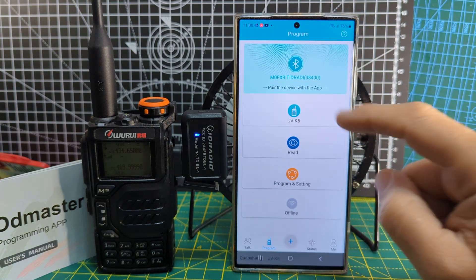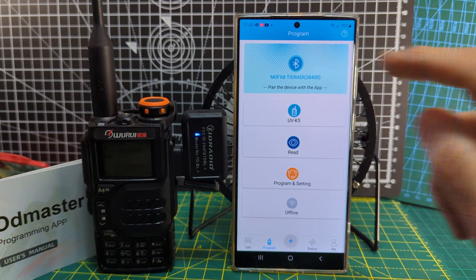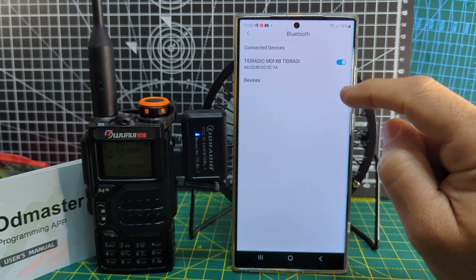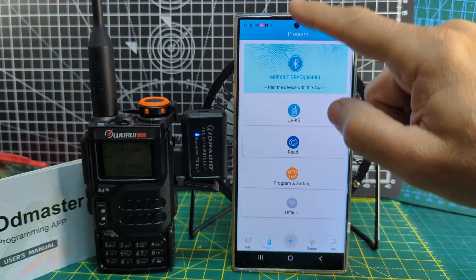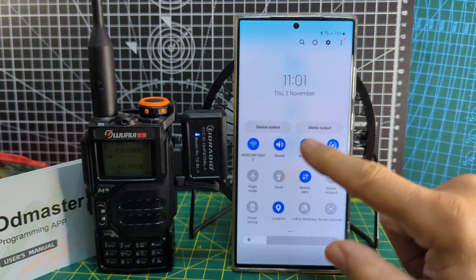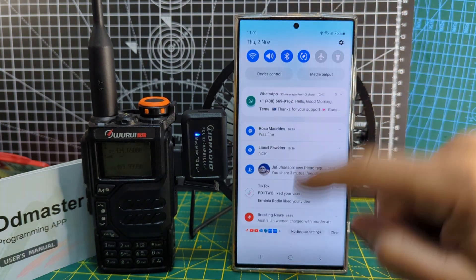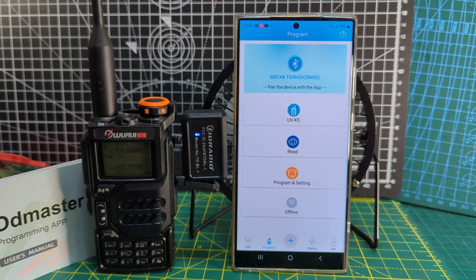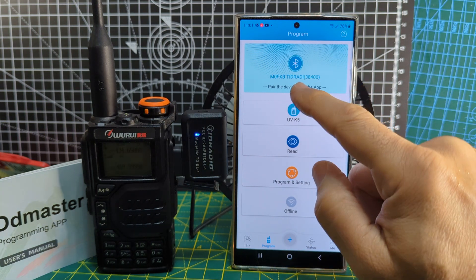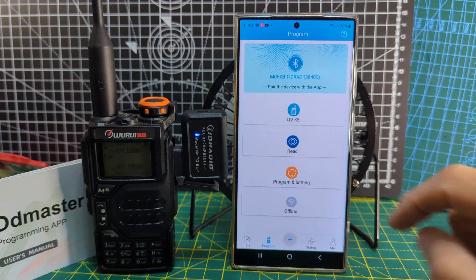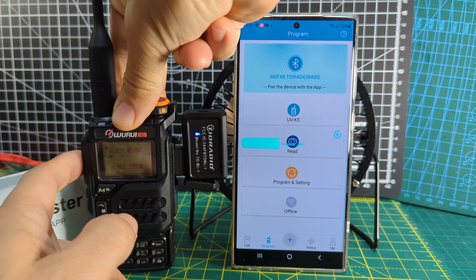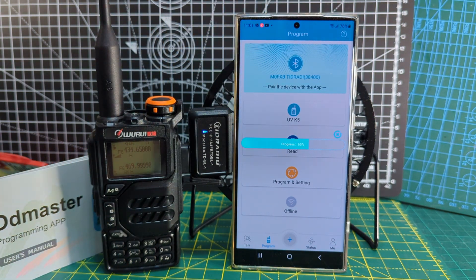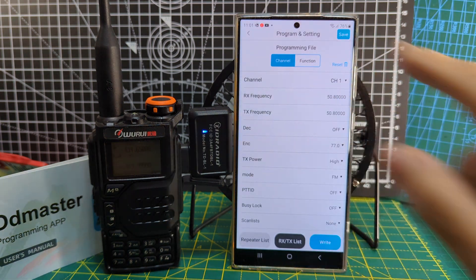Then you have to pair it, so choose your device. You've got UVK5 or K6, and then it will ask you to pair. Mine's already paired. You do have to swipe down and turn on your Bluetooth by swiping from the top with Android, but you don't have to actually pair manually. You pair when you get to this window here. Tap and pair, choose it.